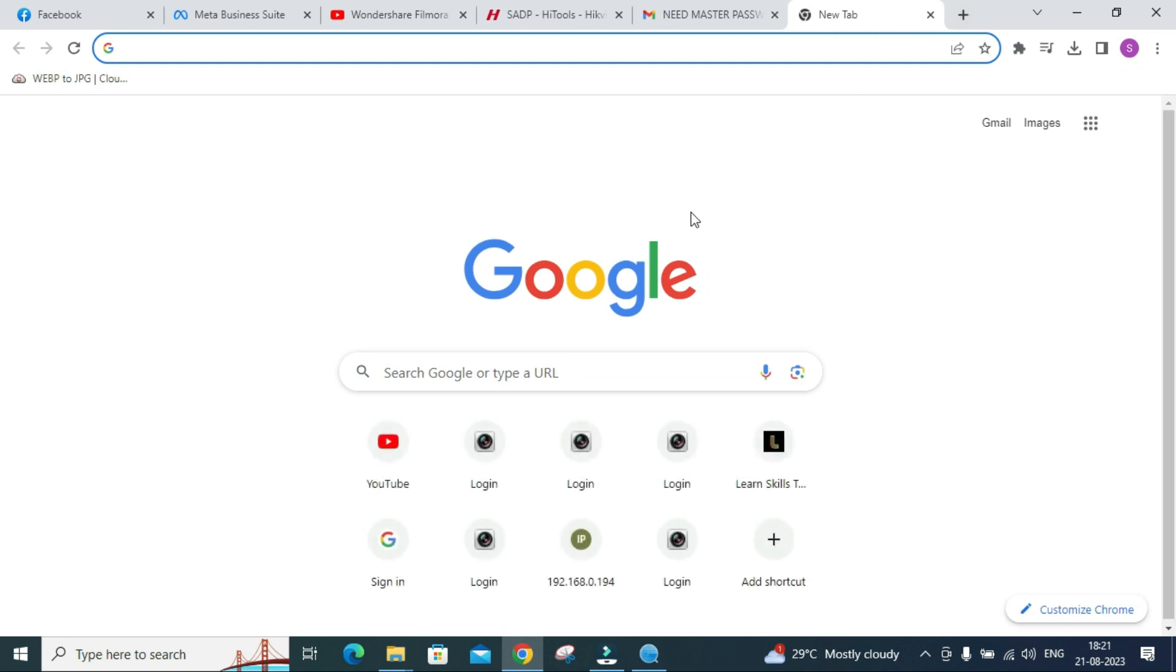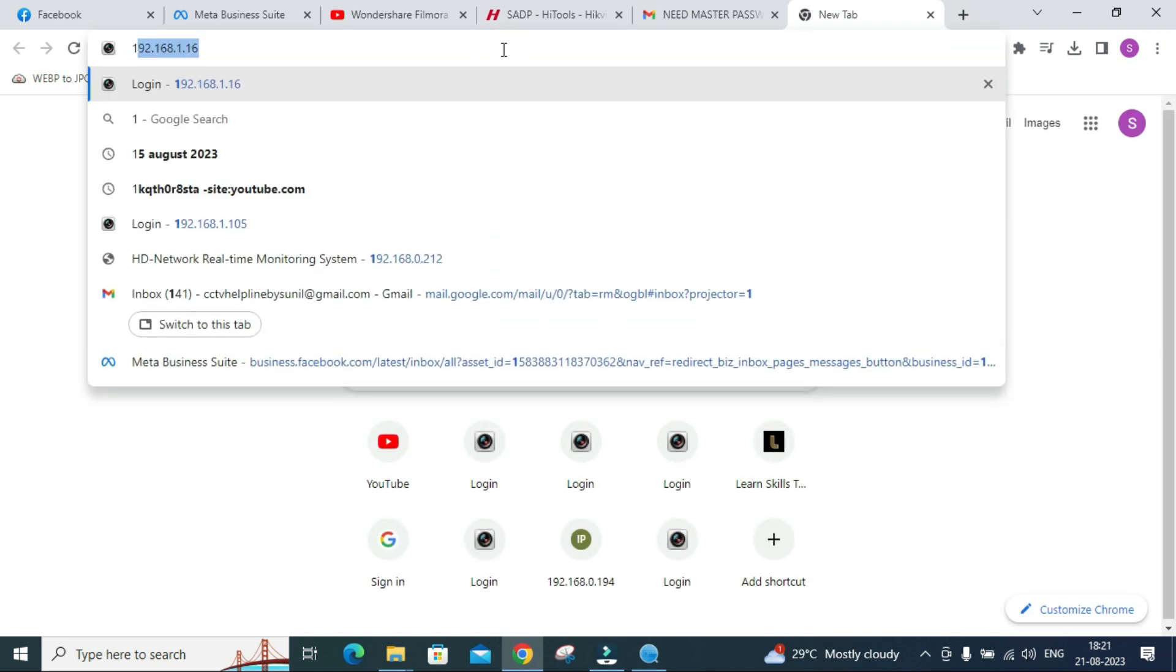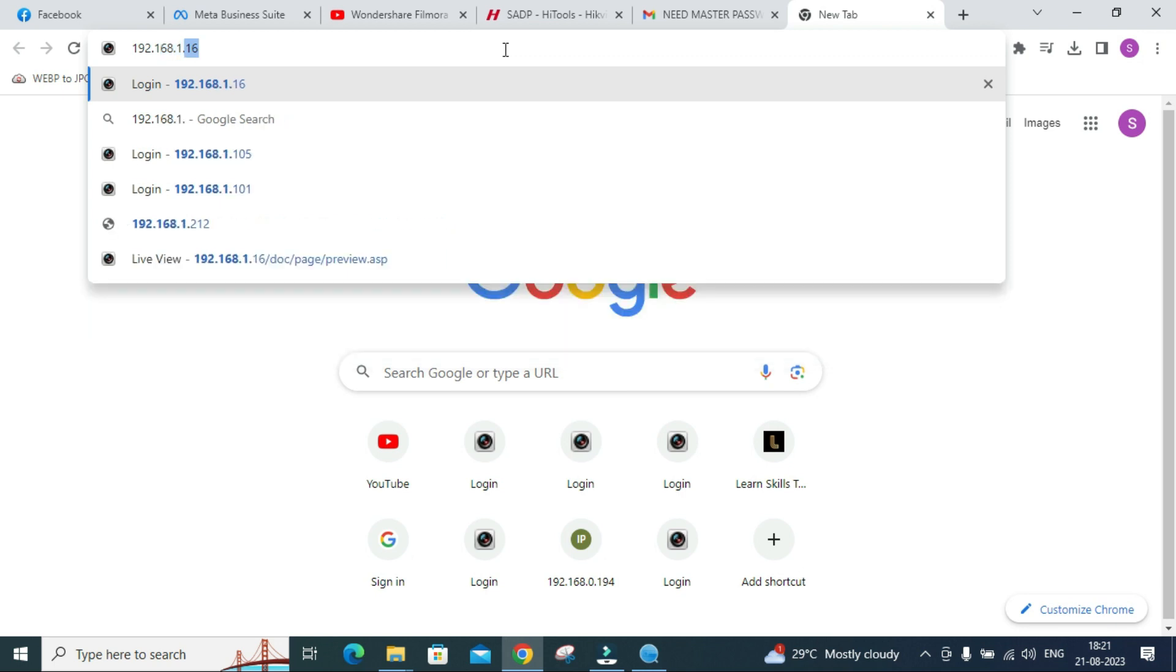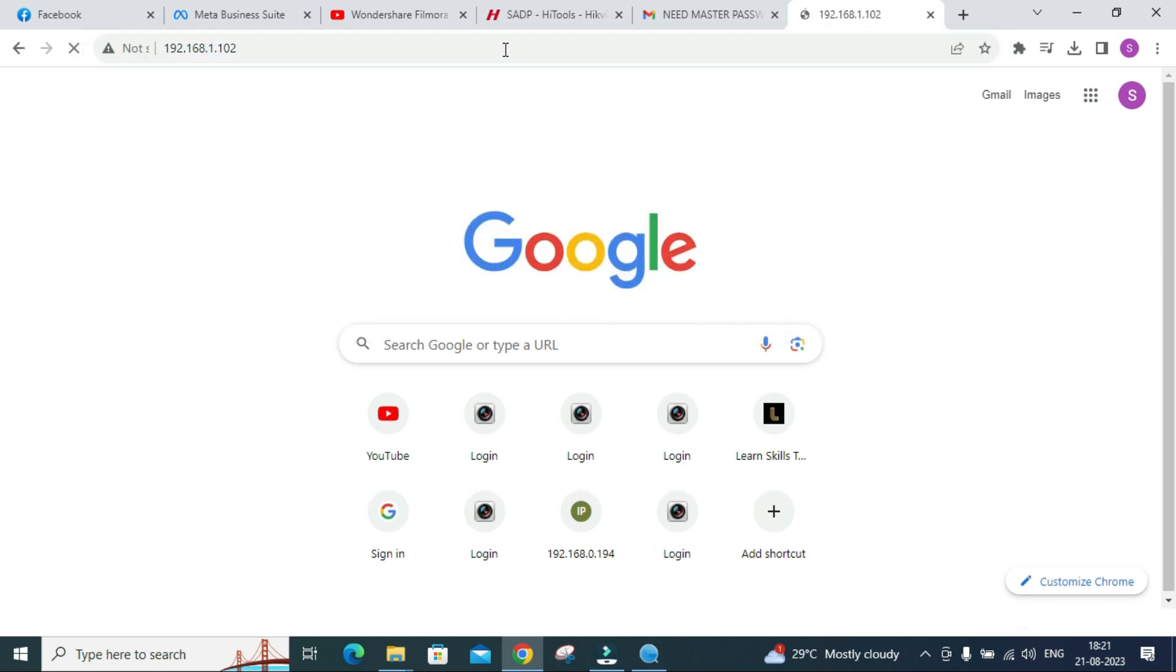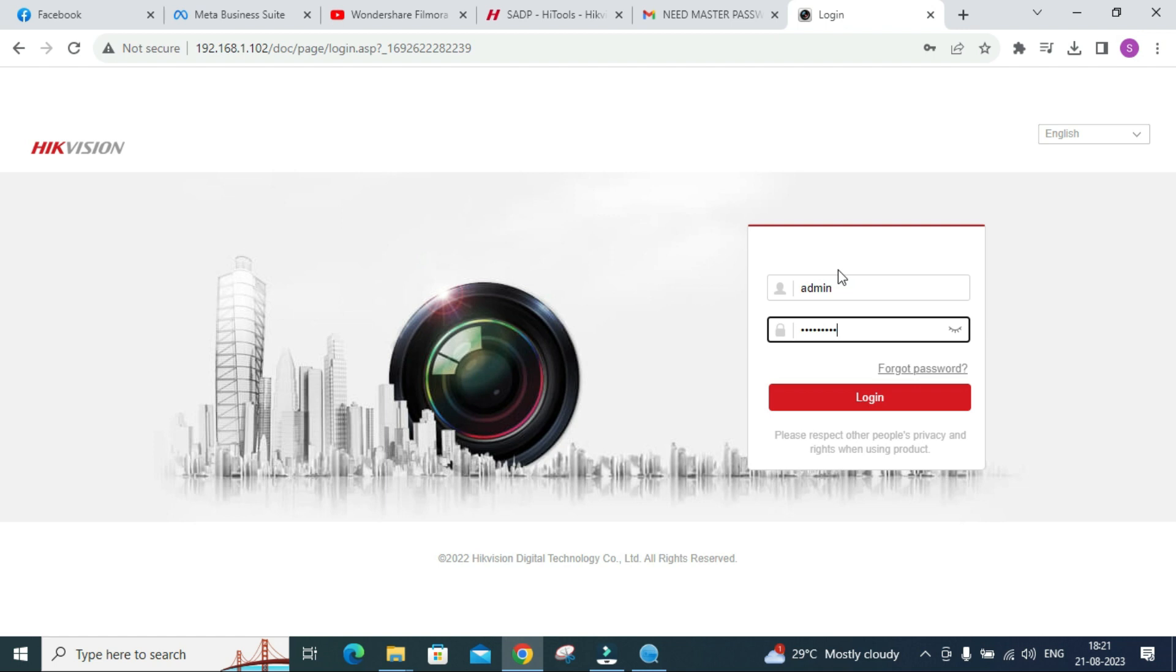Here IP of our DVR is 192.168.1.102. Let's open it to see whether we have succeeded in resetting the password of our DVR or not. We'll put the IP of our DVR 192.168.1.102, then enter. Username is admin and password we have kept CCTV at the rate 12345. Let's login.